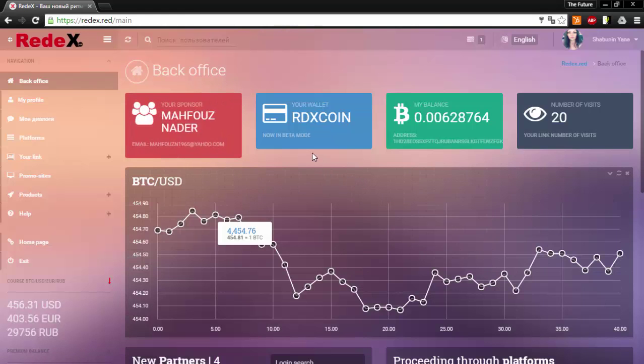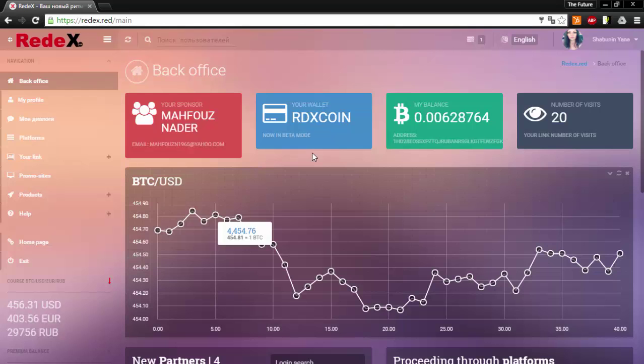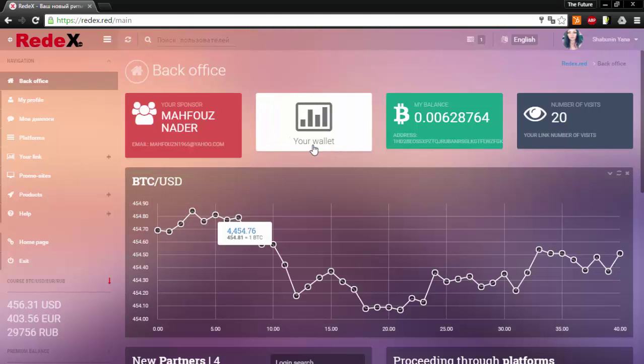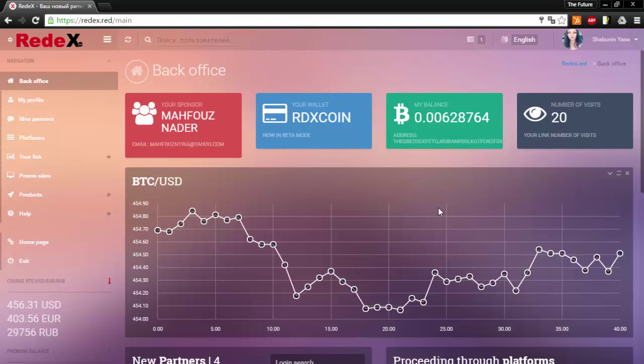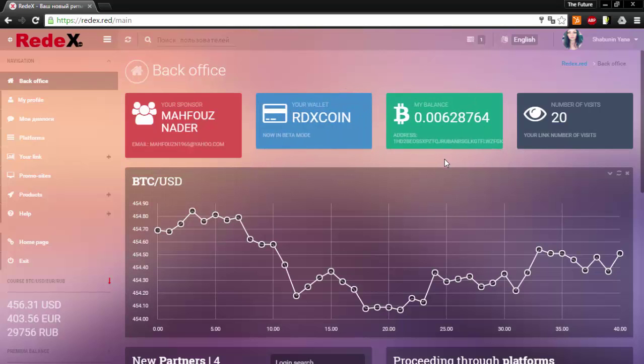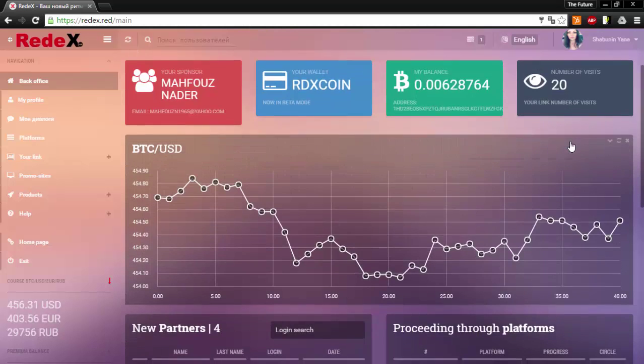This blue icon represents your wallet on Red X. This green represents your balance in Bitcoin and this shows the number of visitors who have visited your page through your link.